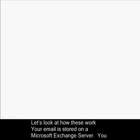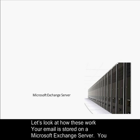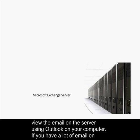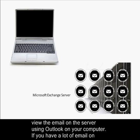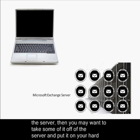Let's look at how these work. Your email is stored on a Microsoft Exchange server. You view the email on the server using Outlook on your computer. If you have a lot of email on the server, then you may want to take some of it off of the server and put it on your hard drive.